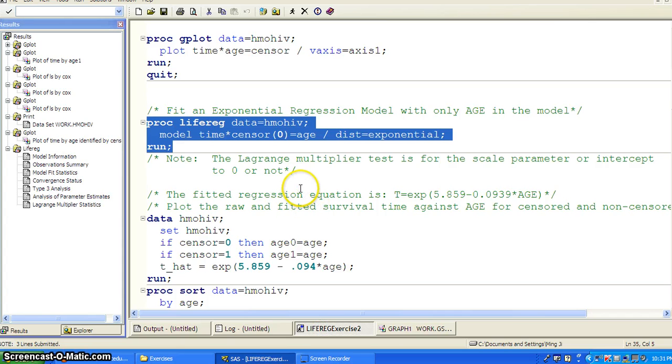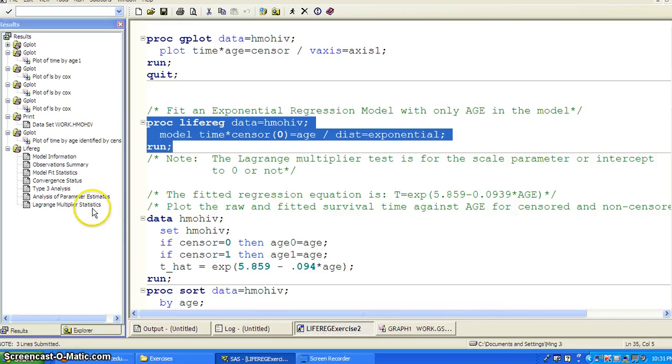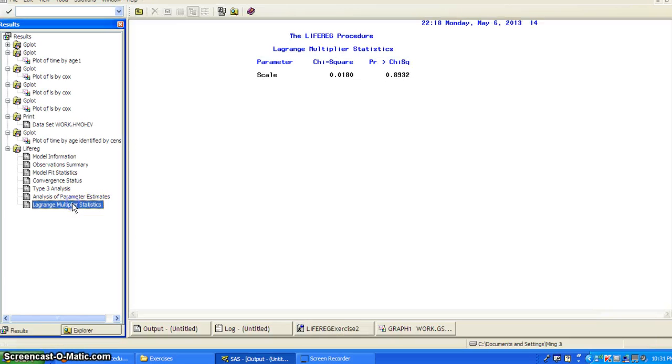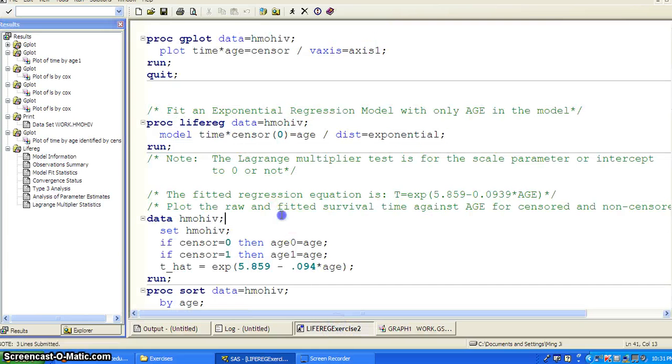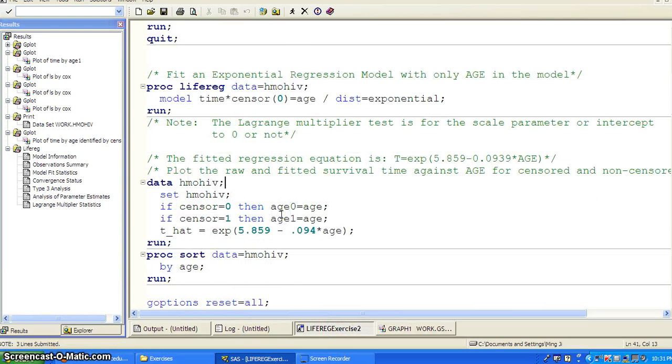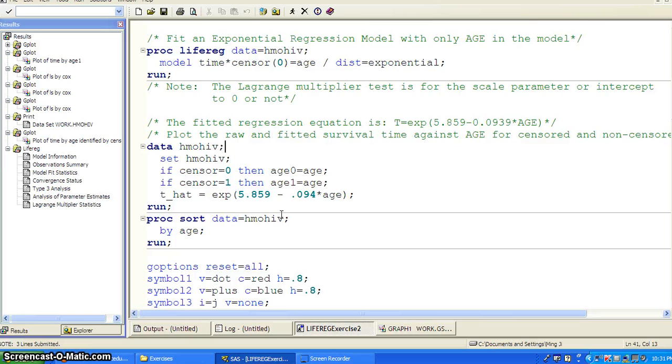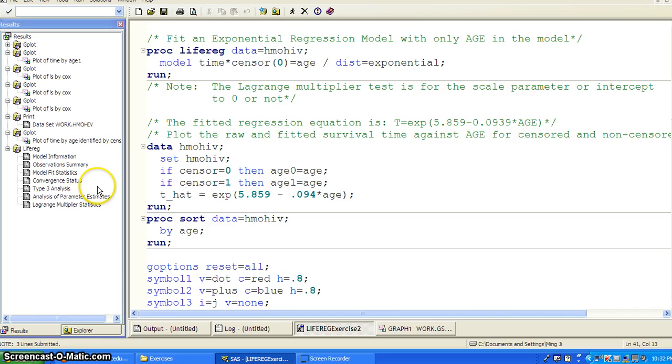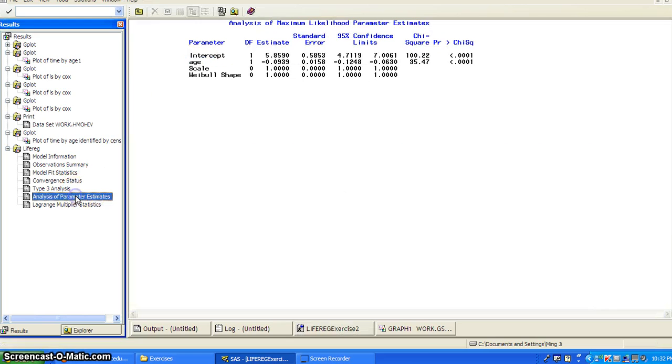And also the Lagrange multiplier test is related to testing the scale parameter or the intercept of zero equal to zero or not, which here we get a large p-value. So we can assume the intercept or the scale parameter should be zero.